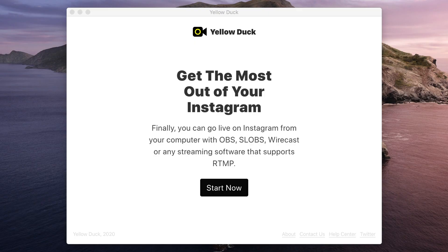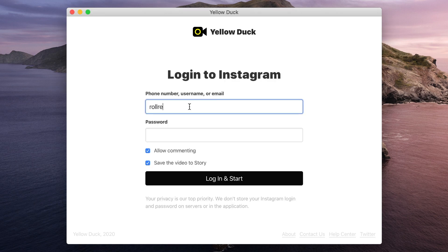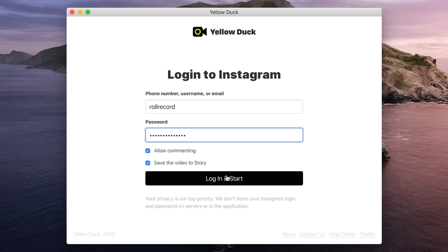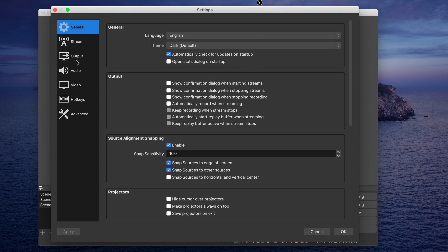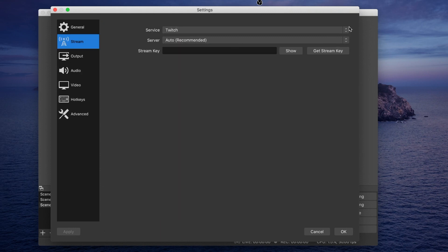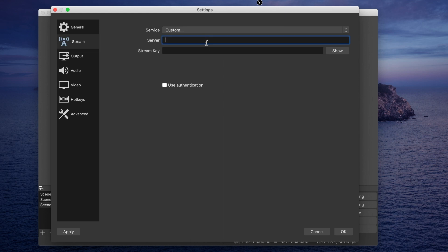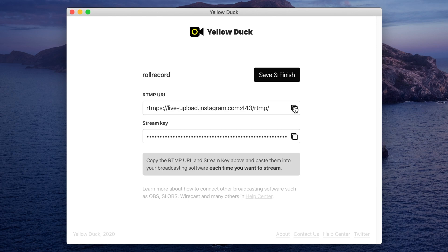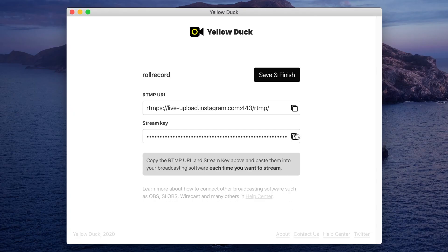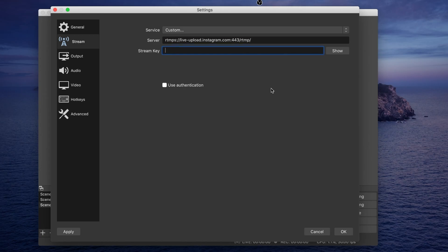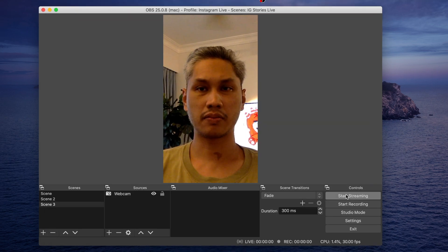Let me show you now how to use Yellow Duck and OBS together to go live on Instagram. The first thing you need to do is open Yellow Duck and type in your Instagram login details. Upon successful login, you will then see this window. You have the RTMP server URL and the stream key. Now go to OBS and under preferences, look for stream. Under service, select custom. Copy and paste the RTMP server URL and stream key from Yellow Duck here respectively. Please remember that you shouldn't share the stream key with anyone. Then click OK. All you need to do now is to click on start streaming to go live.